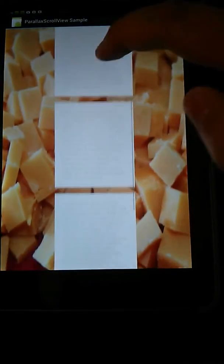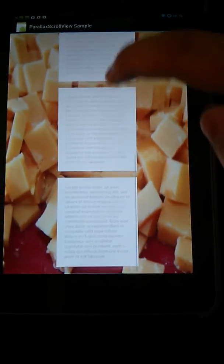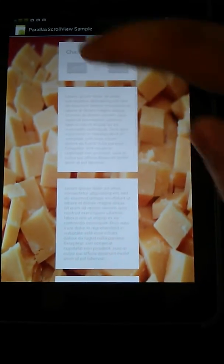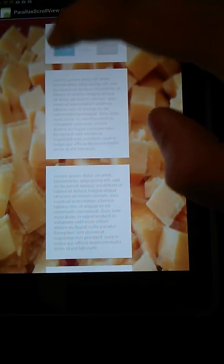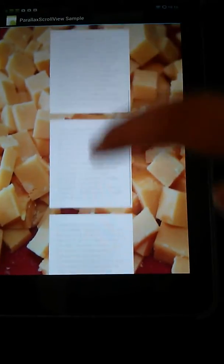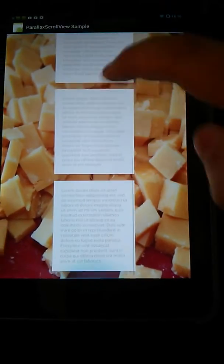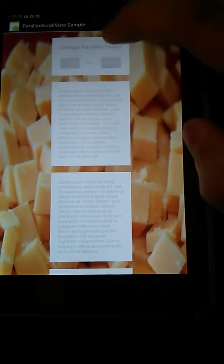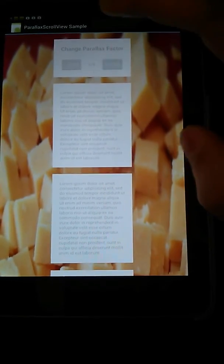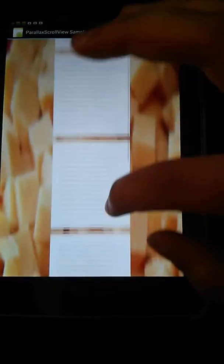So if we try that, you can see the background scrolls a lot slower than the foreground. If we lower that value, you can see it's even slower now. And if we put it to 1, it will scroll at the same speed as the foreground.